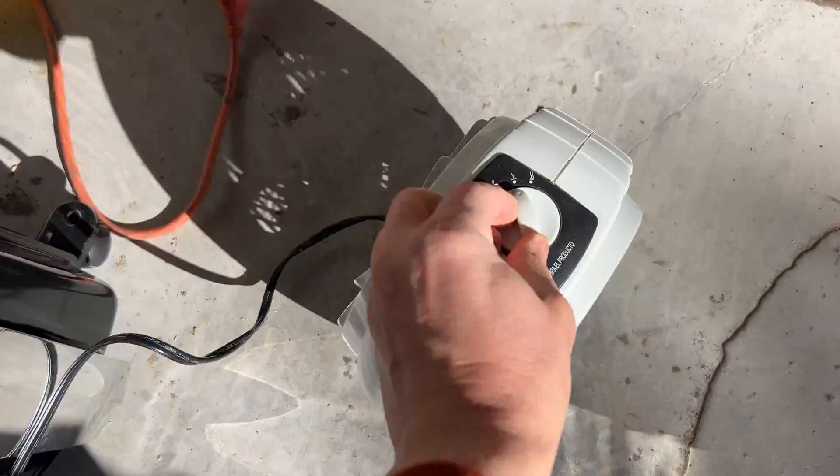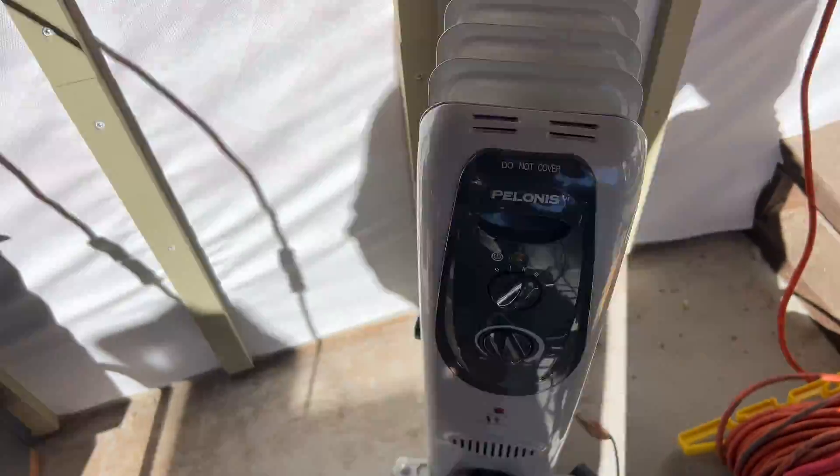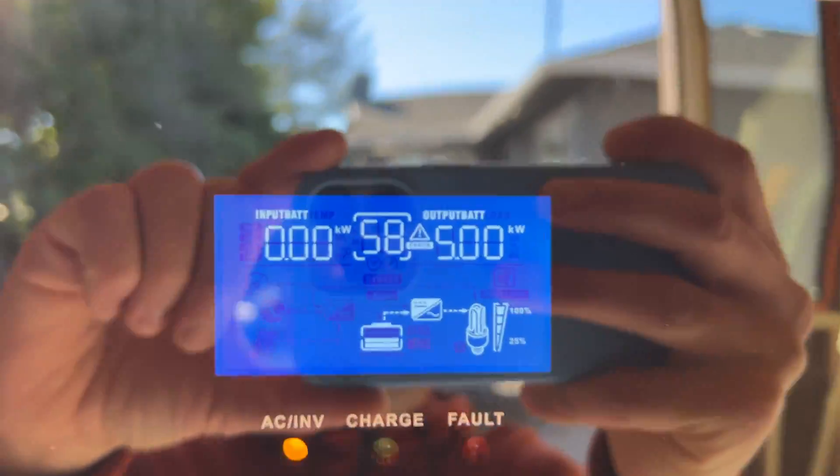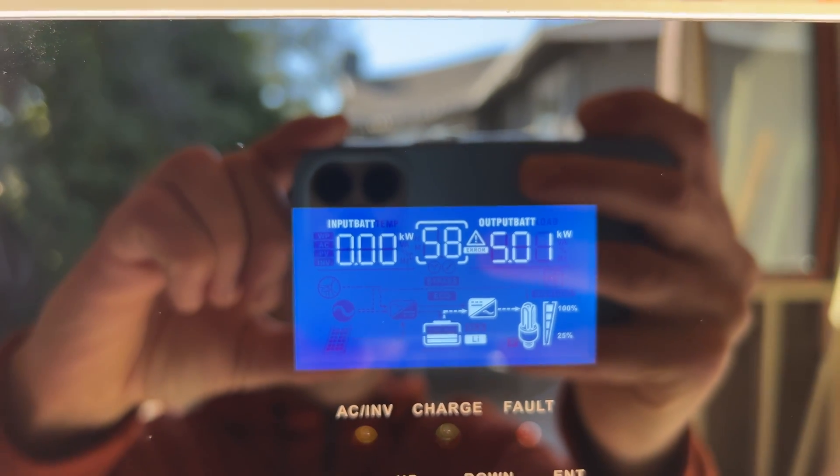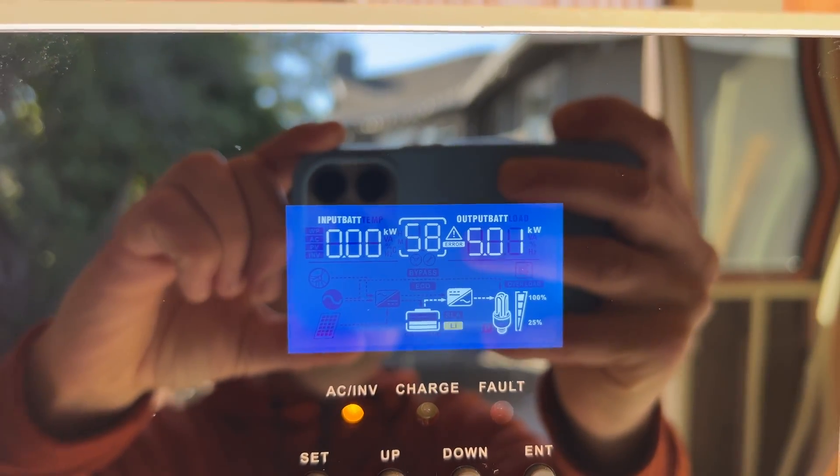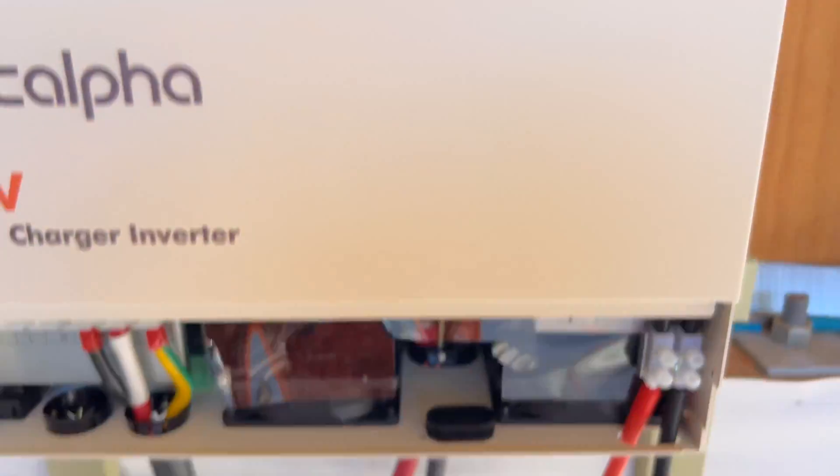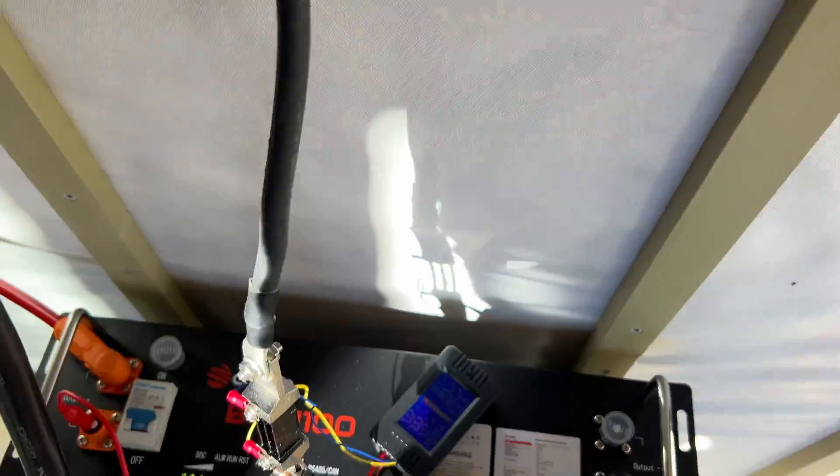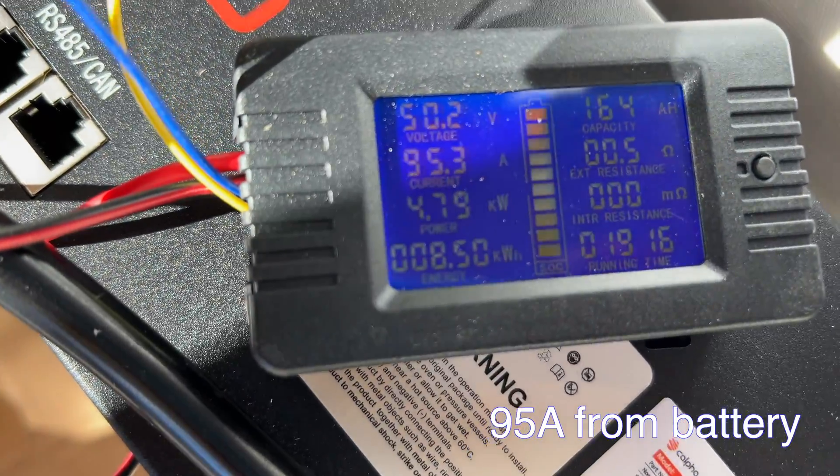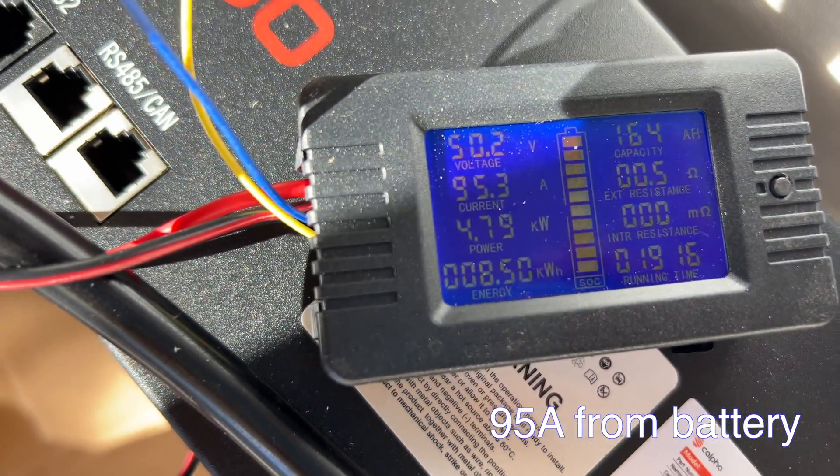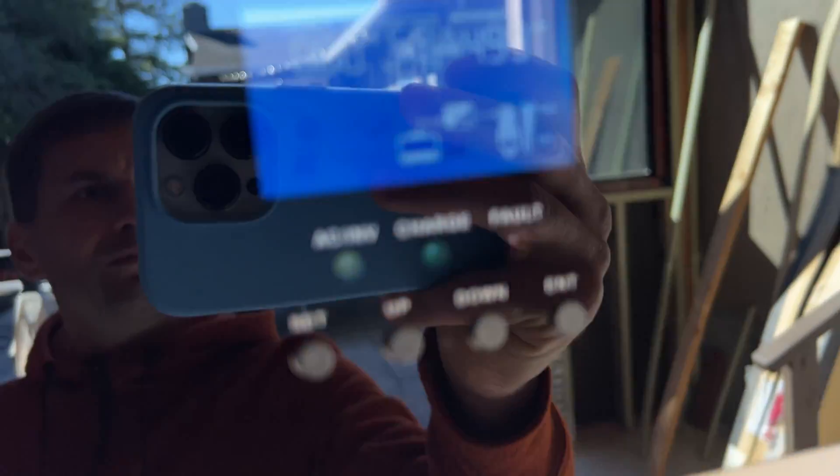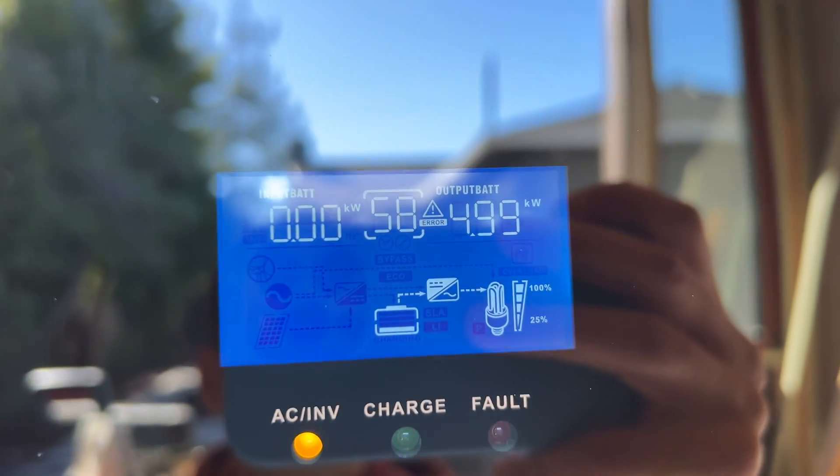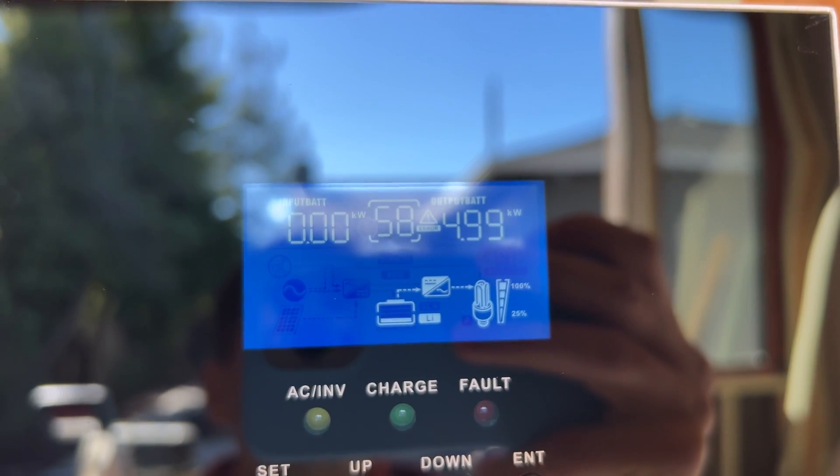For the load test, I'm going to use space heaters, 1.6 kilowatts each heater. And I draw exactly 5 kilowatts, which is maximum load for inverter. Test was running for about 10 minutes and the inverter and battery didn't shut down.